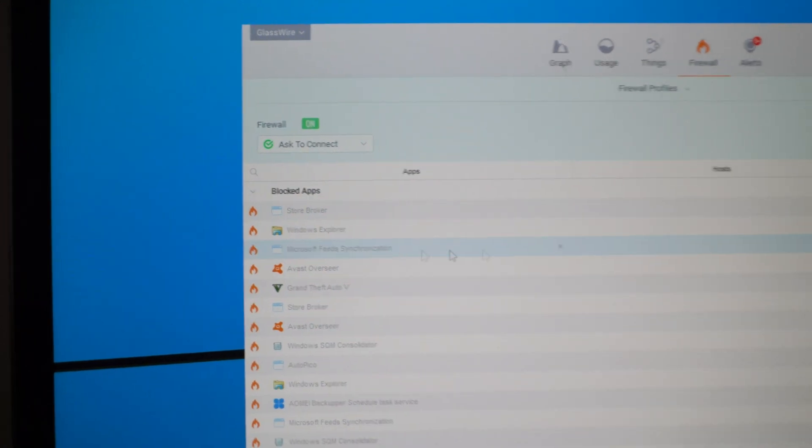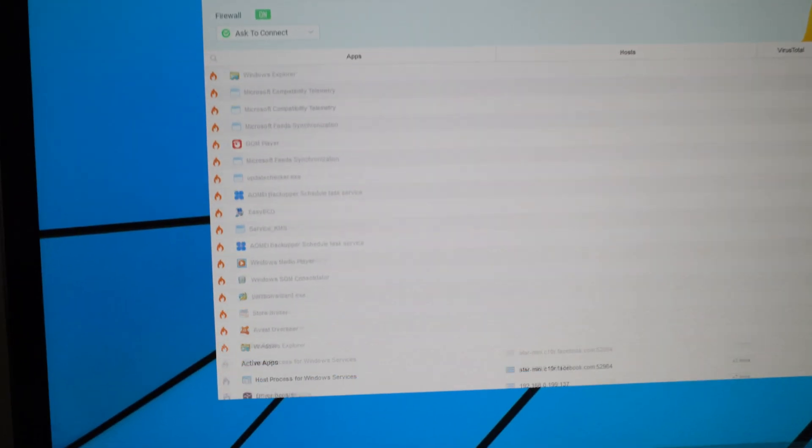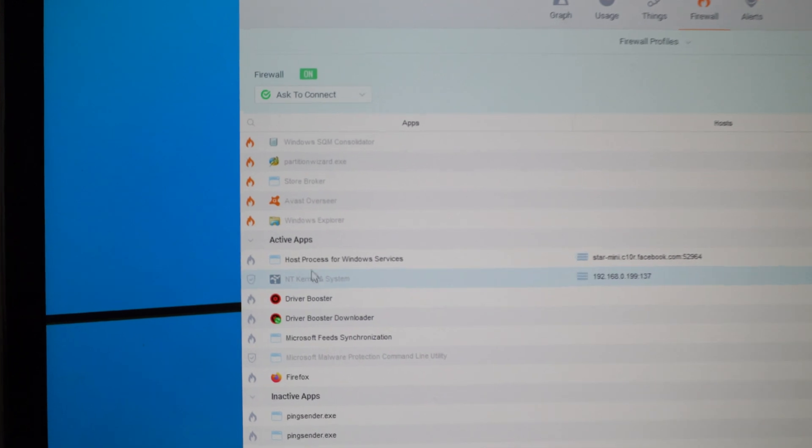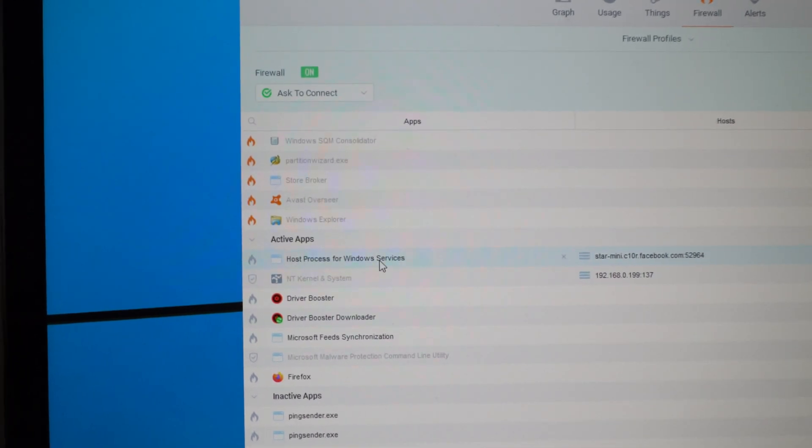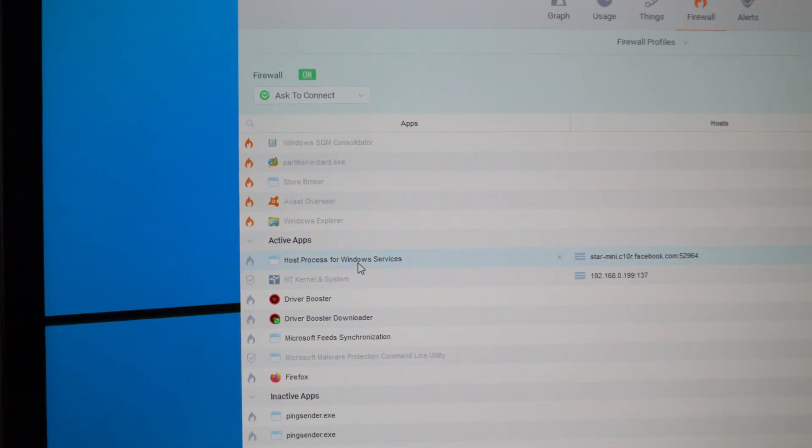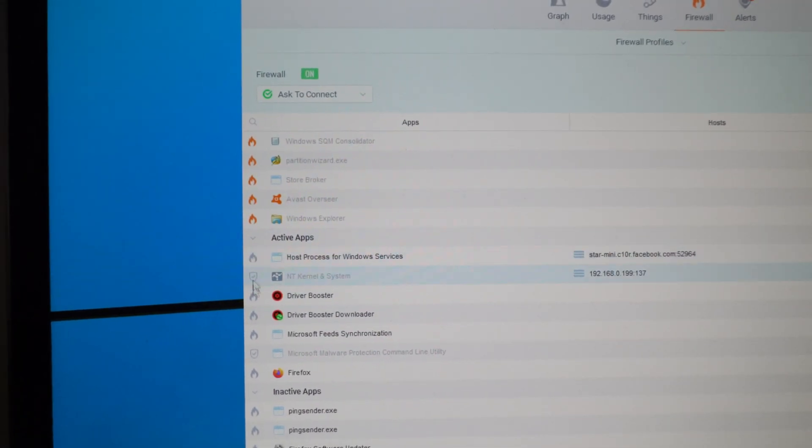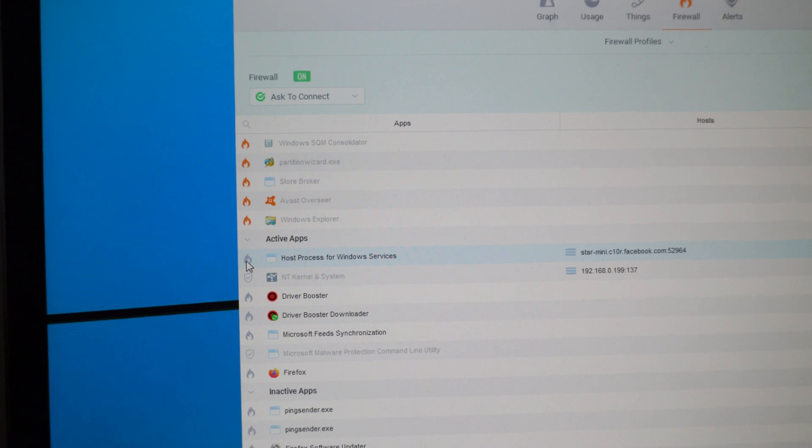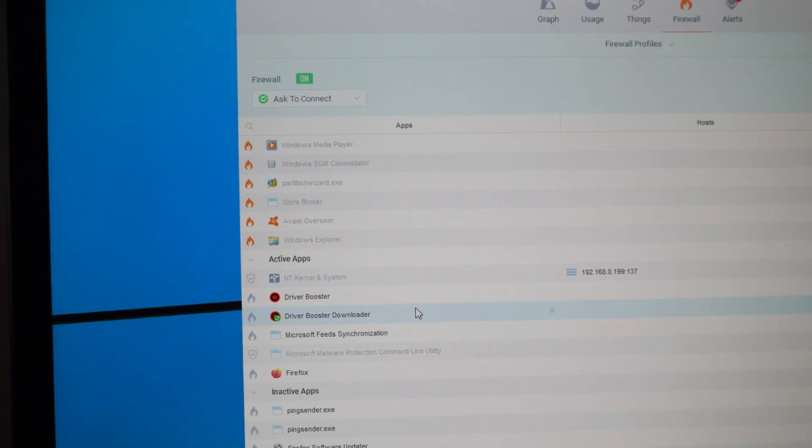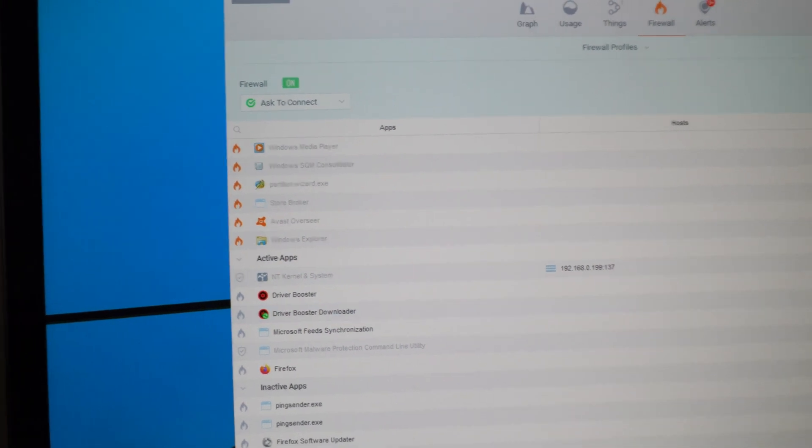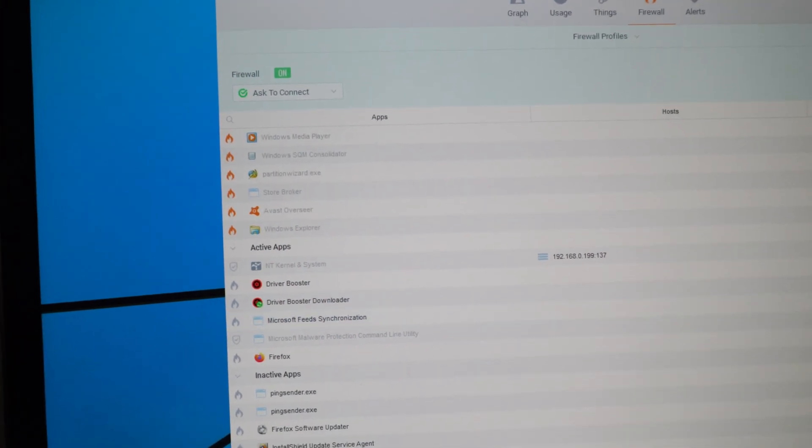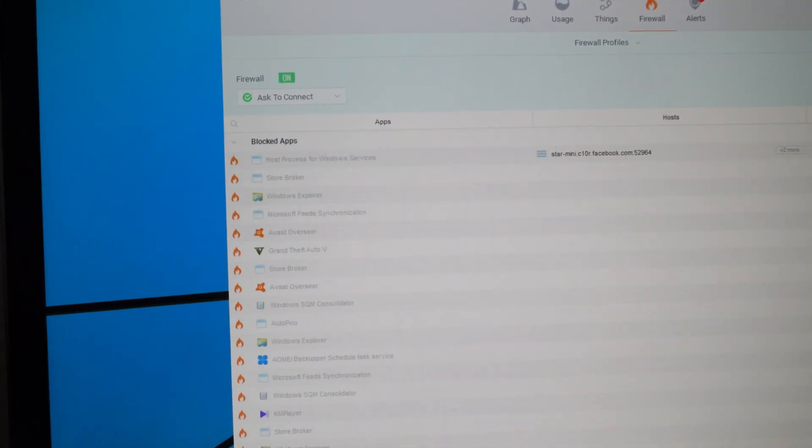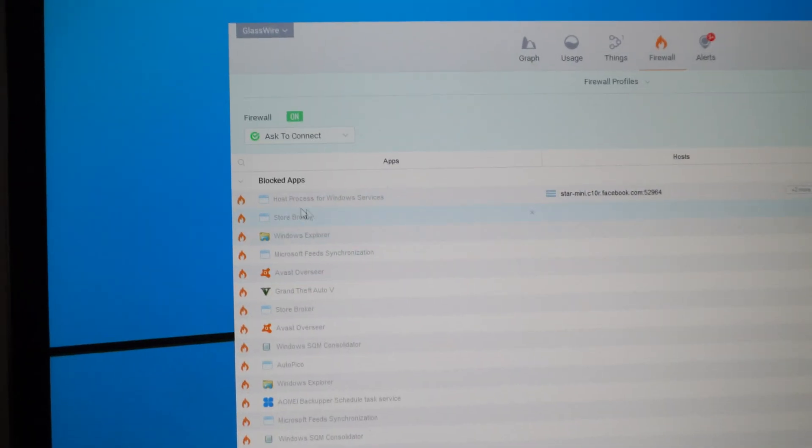I just clicked on it, it disappeared, it went down and now host process is here in the unblocked programs. If I click on it, it's blocked again, it jumps to the beginning.